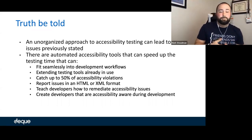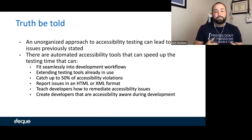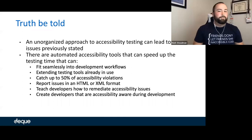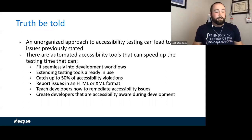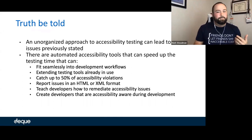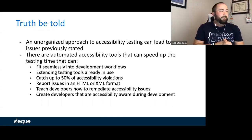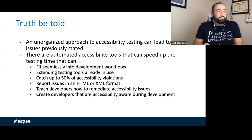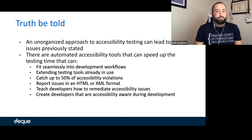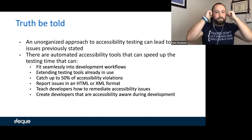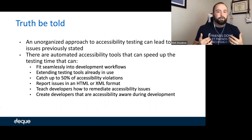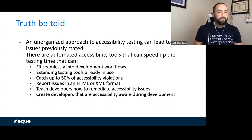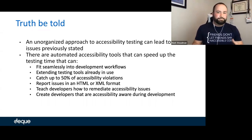The tools we're going to show can catch up to 50% of accessibility violations. You can use the automated tools to report issues in HTML and XML formats, use them within Jenkins builds, and they teach developers how to remediate accessibility issues. They create developers that are accessibility aware during development — and I can't preach that enough. This story starts from no development testing all the way to where we are now.